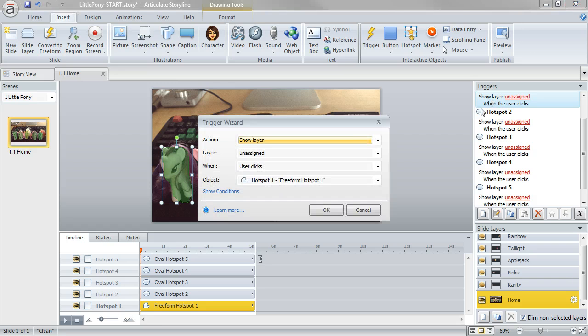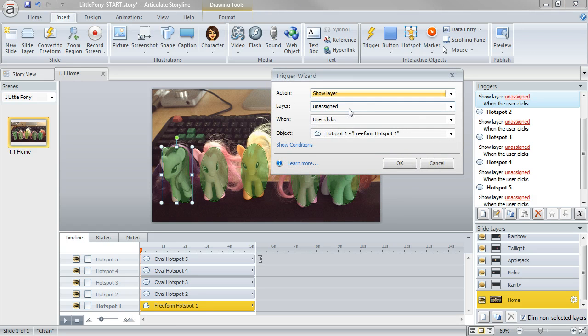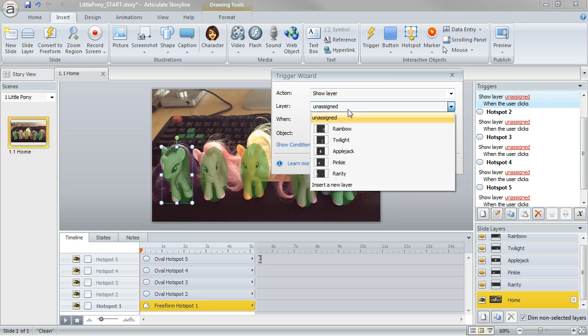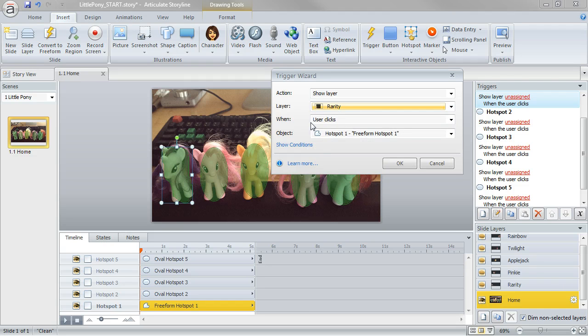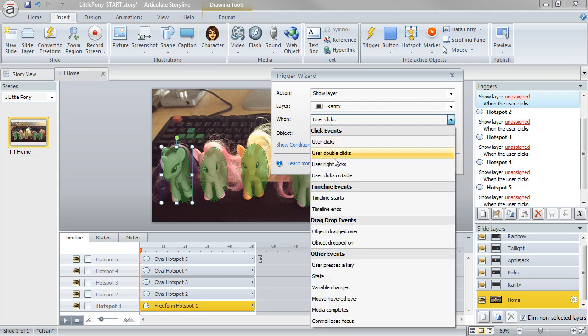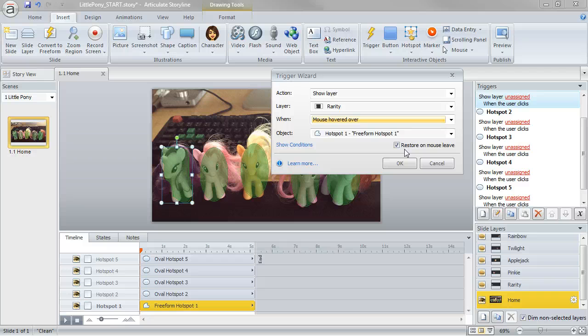So I'm going to double-click that trigger so I can make two changes. I want to show rarity, but then not when I click, but when I mouse hovered over. And one other option here, it's enabled by default, and that's exactly what we want.